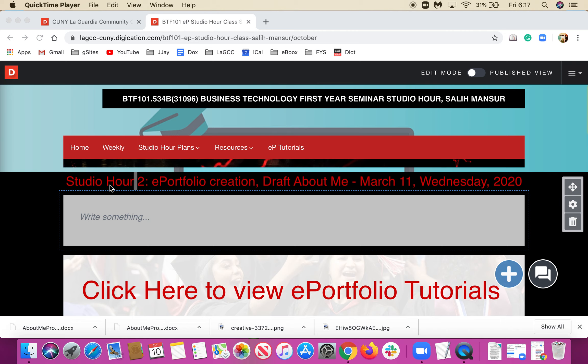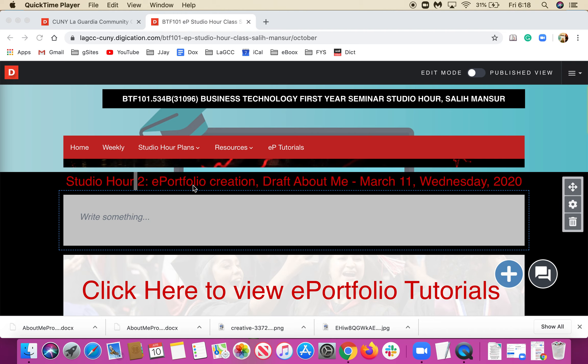Today our tutorial is going to be about e-portfolio creation and drafting the About Me section. However, to make it less complicated and simple in this video, we're going to create just the basics of an e-portfolio.